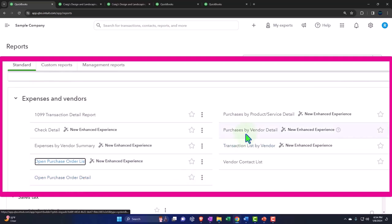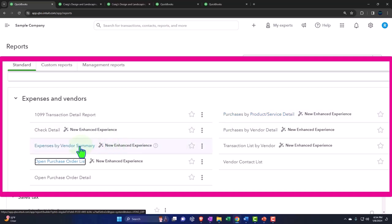The purchase by product detail report is another one I'm going to go into in more detail later. These two are the main reports that are similar to the income accounts we looked at. Income was broken out by customer or product; now we're looking at expenses broken out by vendor or product.